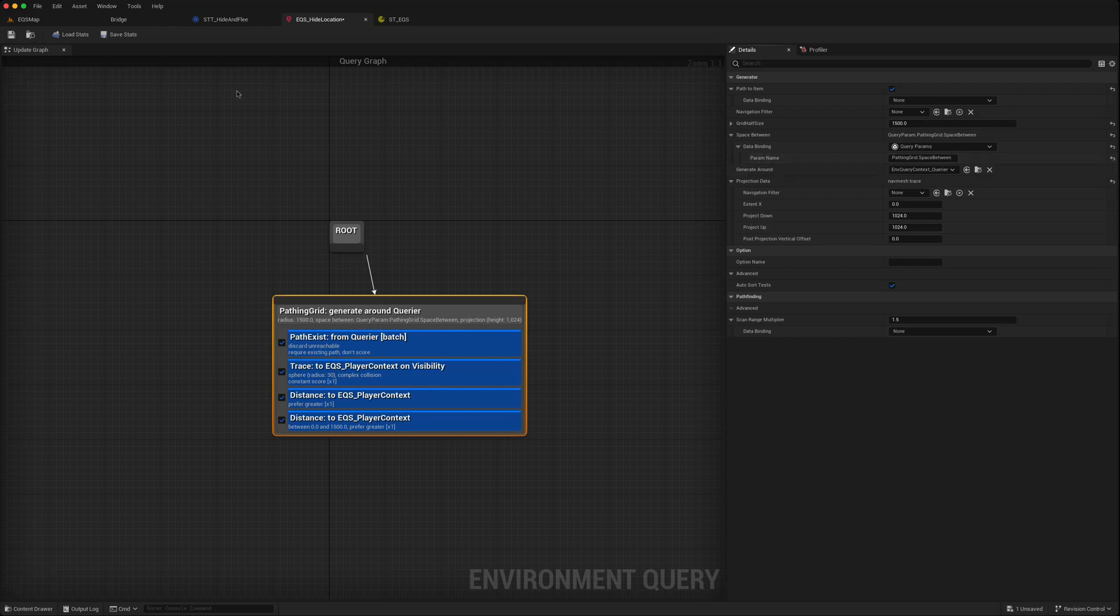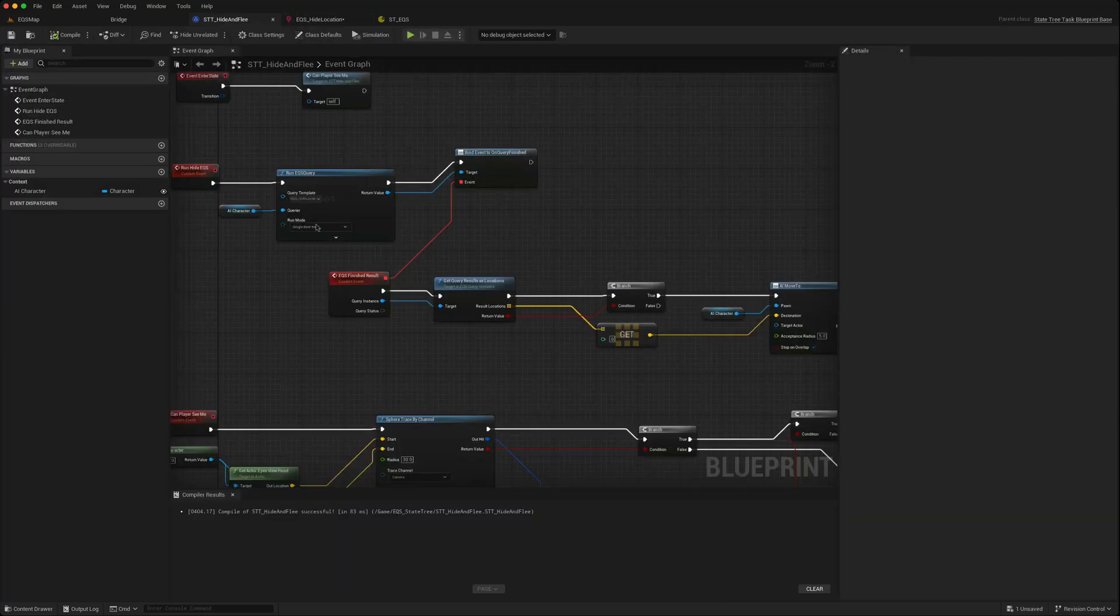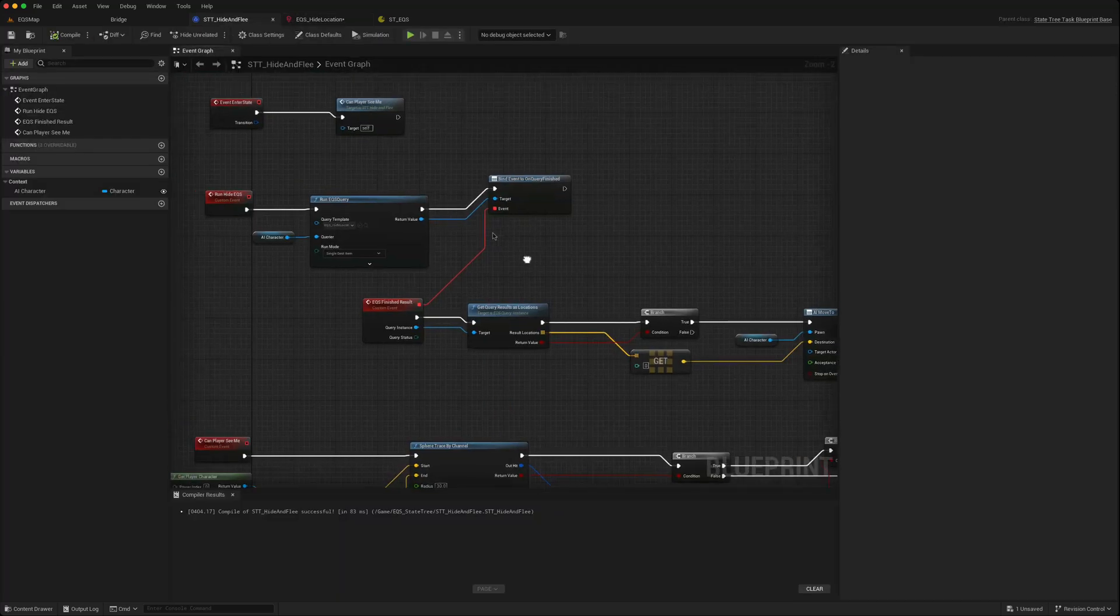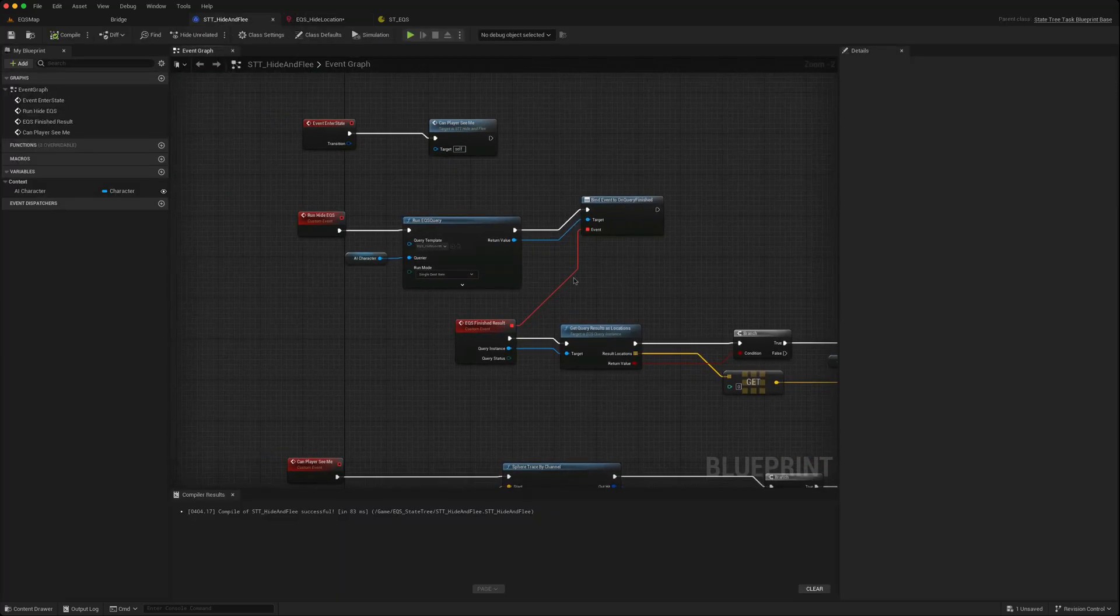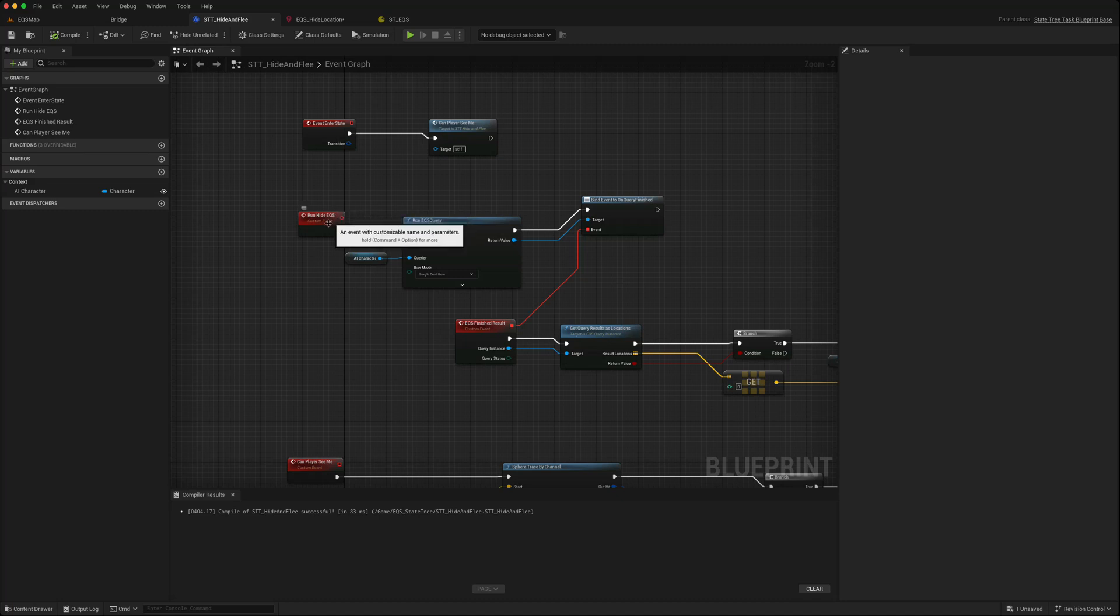Well, we were running this off a state tree task called hide and flee. And if I open that, this is where we run the EQS. So we say run EQS query.